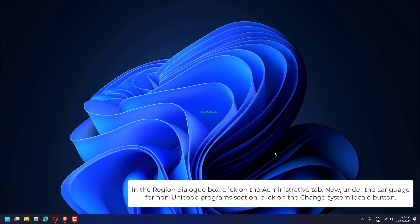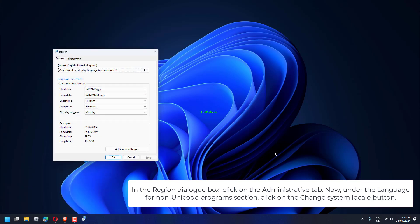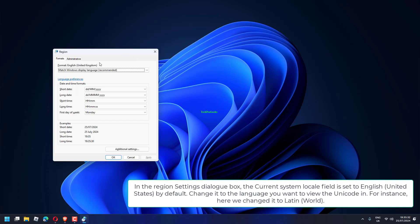Now, under the Language for Non-Unicode Programs section, click on the Change System Locale button.